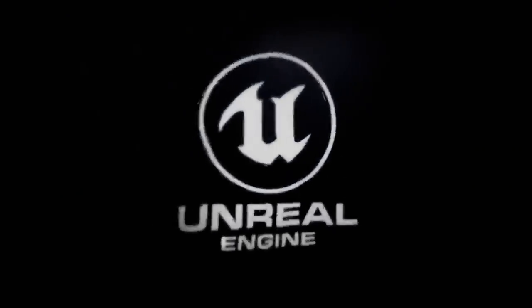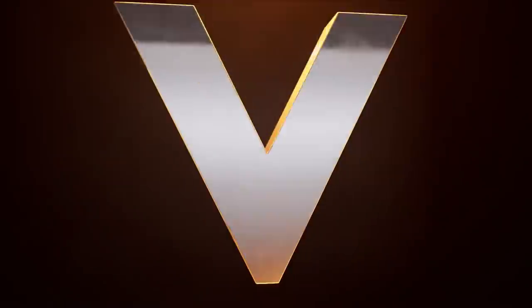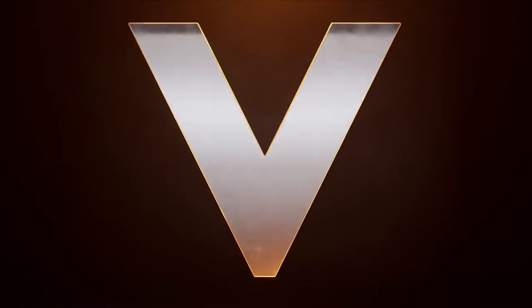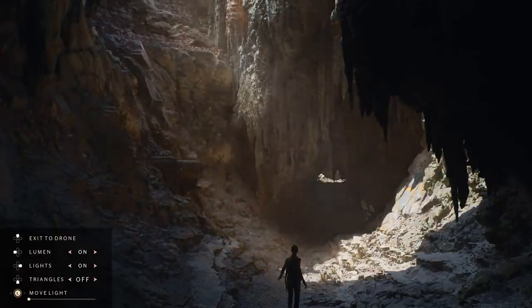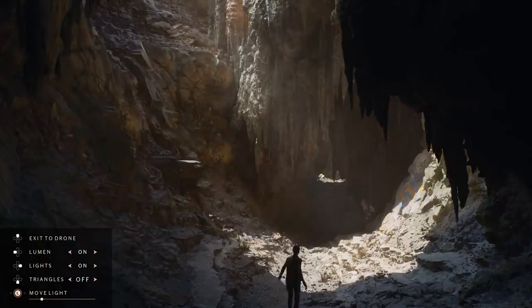I decided to use Unreal Engine 5 to go about doing this. It has some crazy powerful systems that add a whole new dimension to creating visual effects.